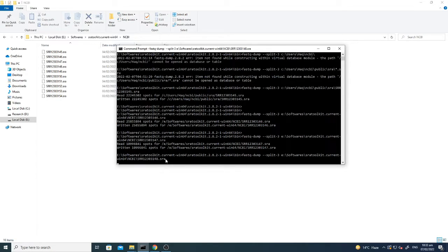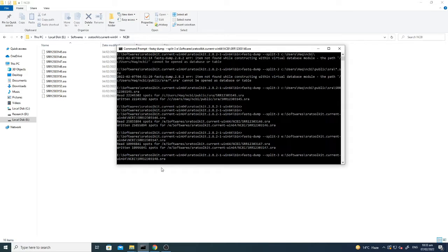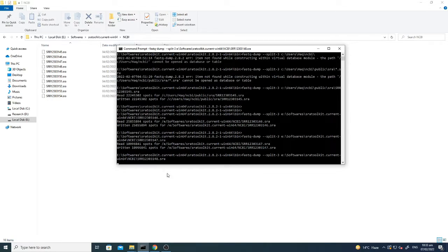And by the end of this exercise it will give us two files, I'll show you how. Here I have not given any output folder or specific folder where I have to save the file, but I am just directly converting it from SRA to FASTQ.